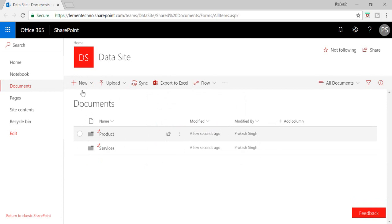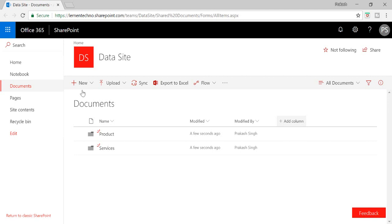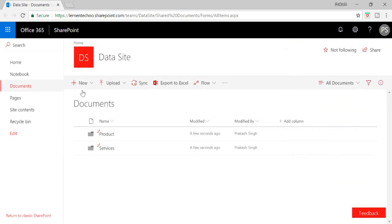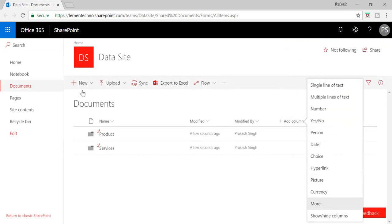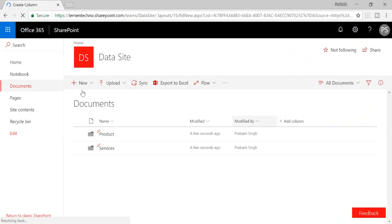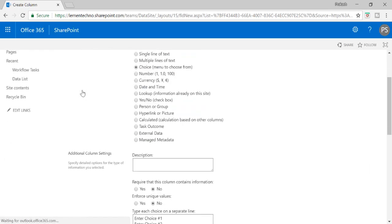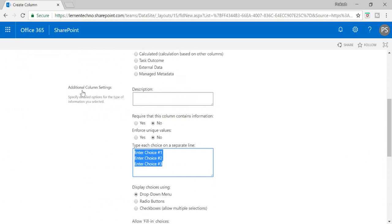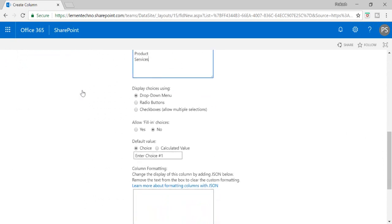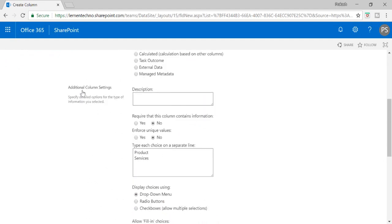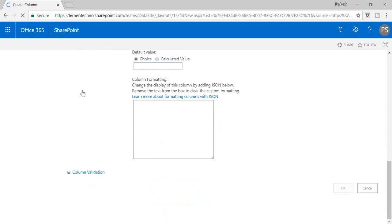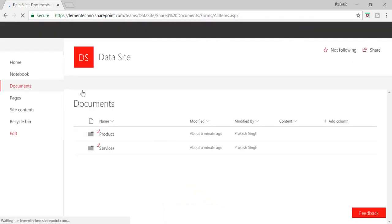I'm going to create a column — it will be a choice menu. The name of the column will be Content and the choices will be Product and Services, with the default set to nothing. So now I've created a column called Content.